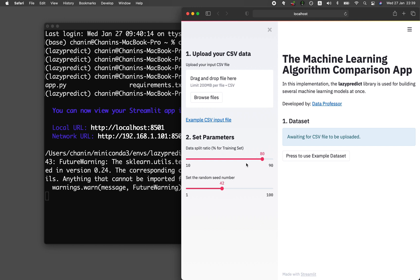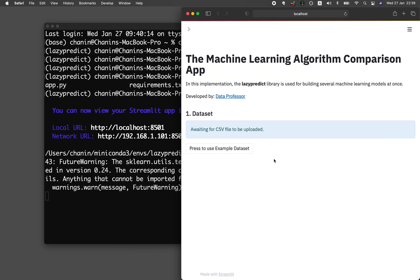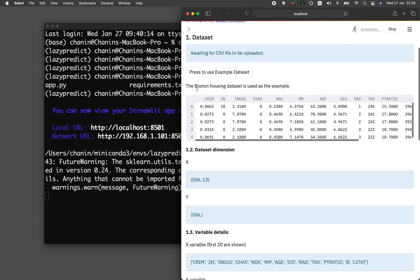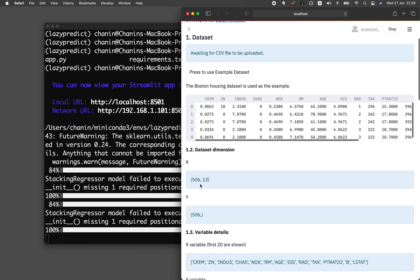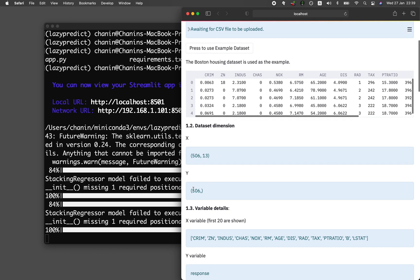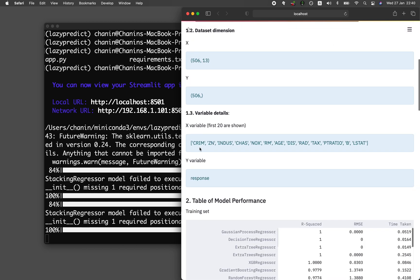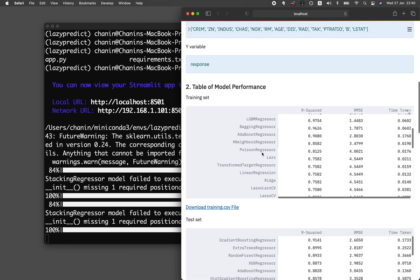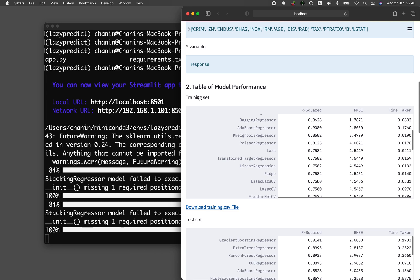The second parameter is the random seed number. If you change it, it will lead to a corresponding change in the model building parameters. Let's use the example datasets — the model is being built. This is the Boston housing dataset. You can see the dimensions: 506 rows and 13 columns for the X variable, and for the Y variable we also have 506 rows. The app will show up to 20 variables.